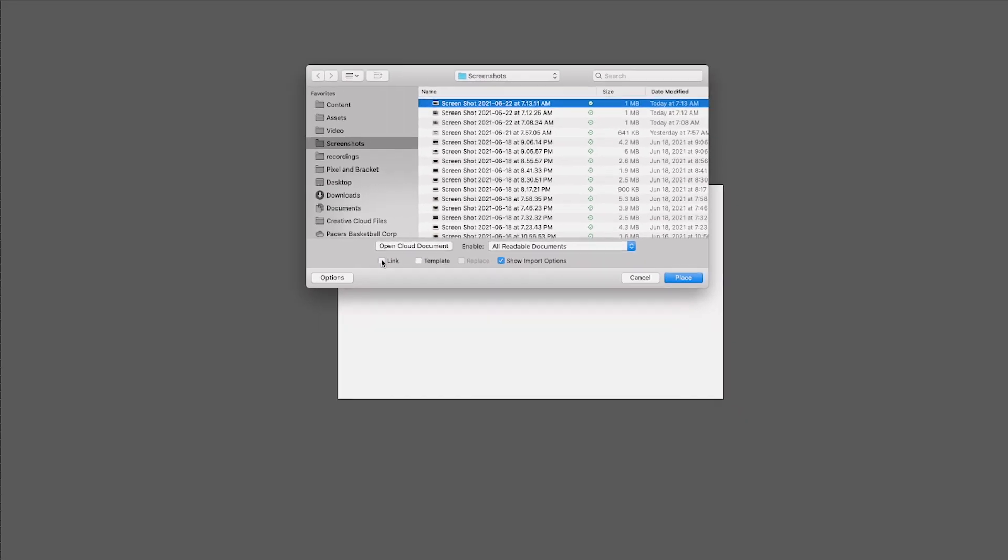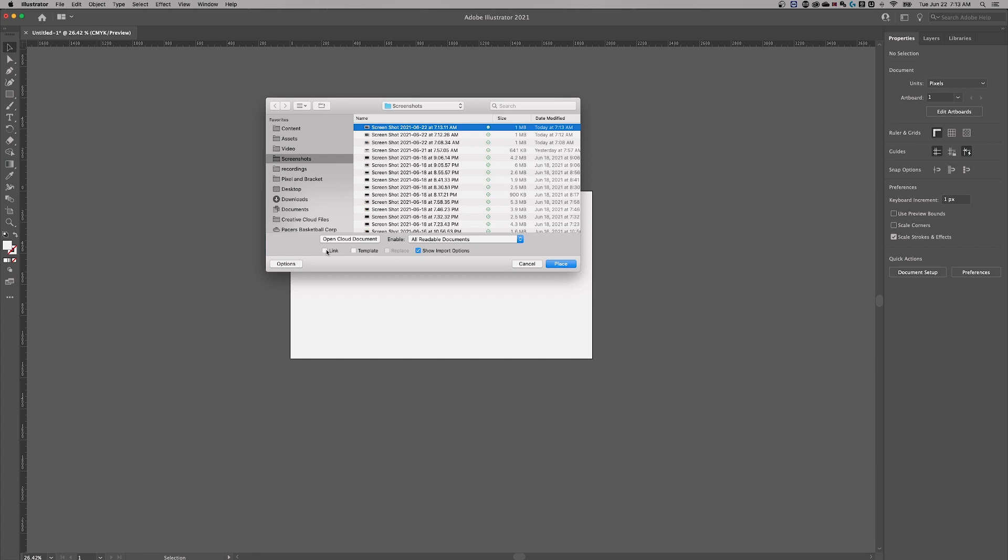Now if you uncheck this, you're going to have an embedded image into your document. If you check this, you're going to have a linked image in your document. I'm going to leave it checkmarked, because the other way you're already finished.